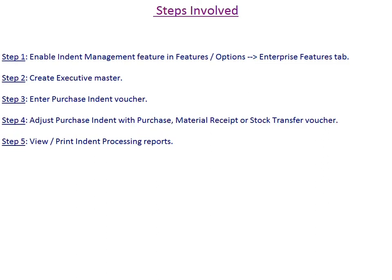Step 2: Create executive master. Step 3: Enter purchase indent voucher. Step 4: Adjust purchase indent with purchase, material receipt, or stock transfer vouchers.